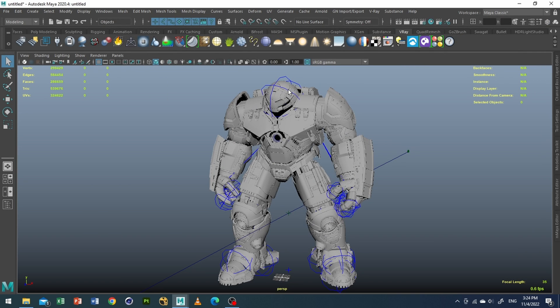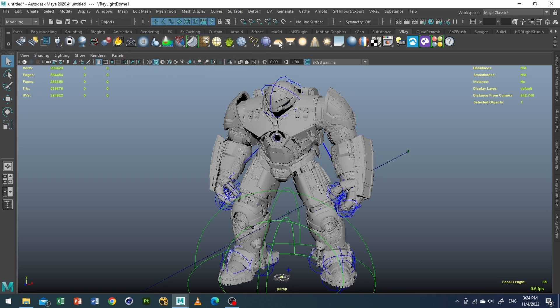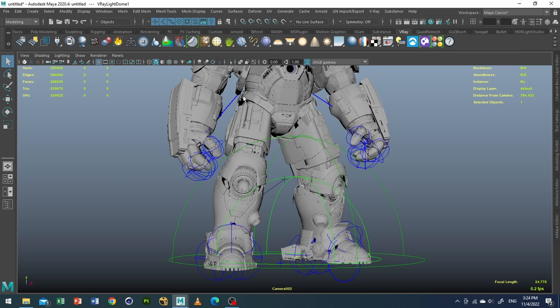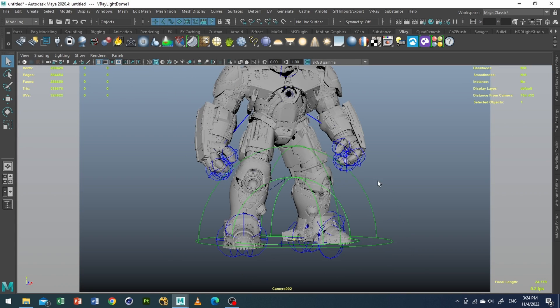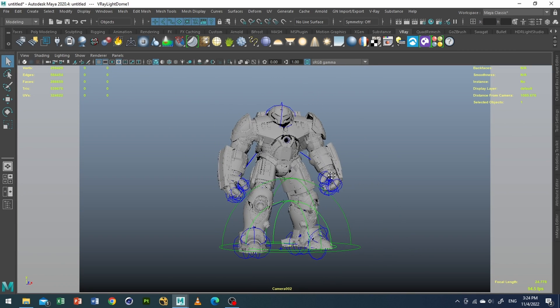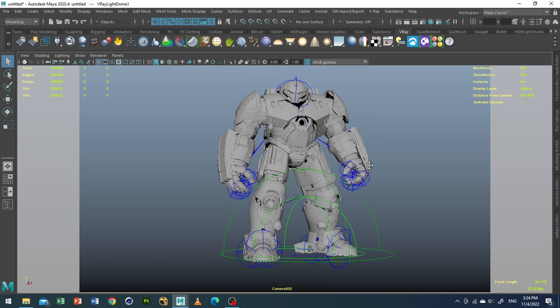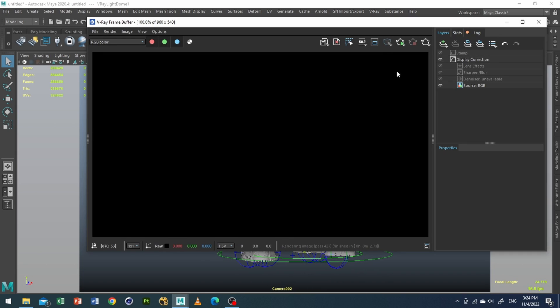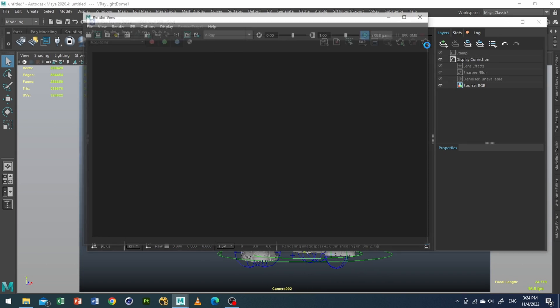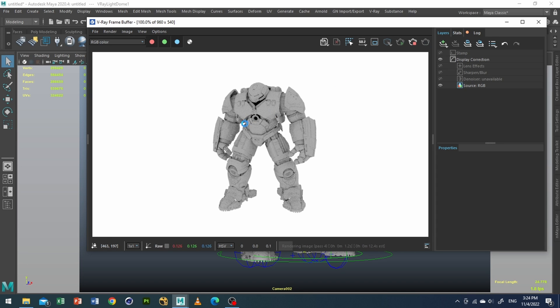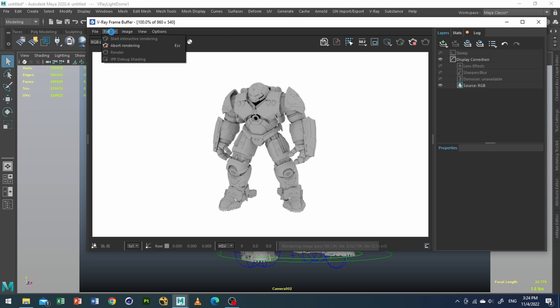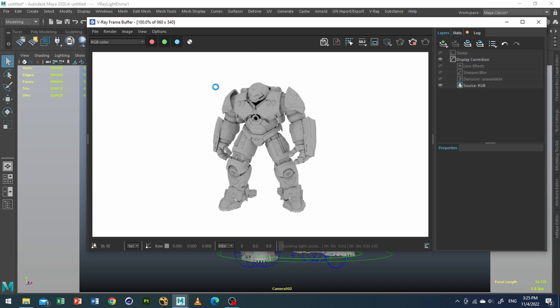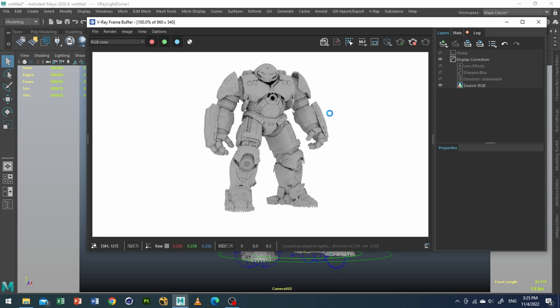So what we'll do, we will create a dome light and make sure that we are in camera 002. Right now if I take a test render, here it is. As you can see our default camera has not been updated, so what I'll do is go to render and set camera 002.